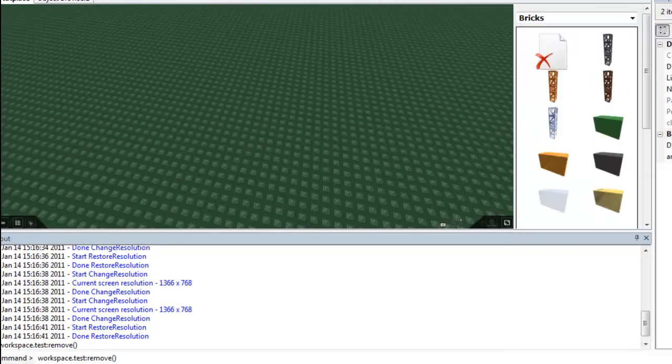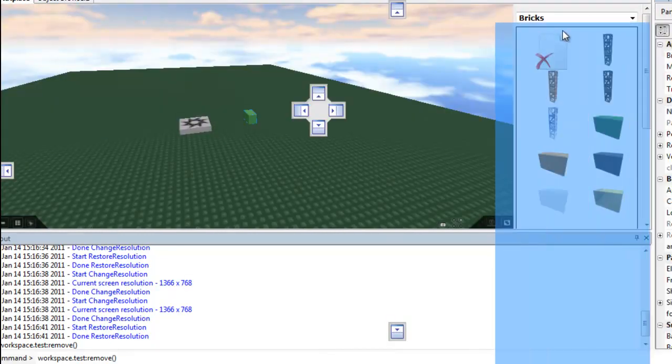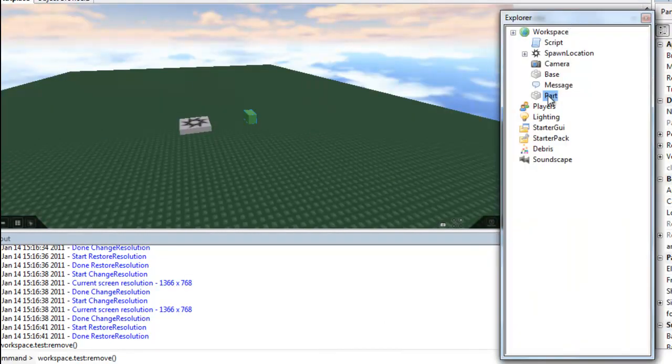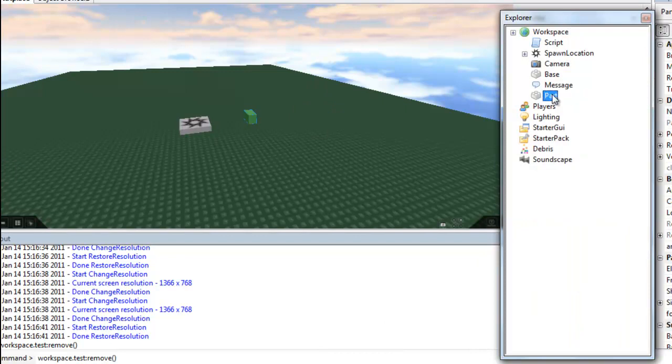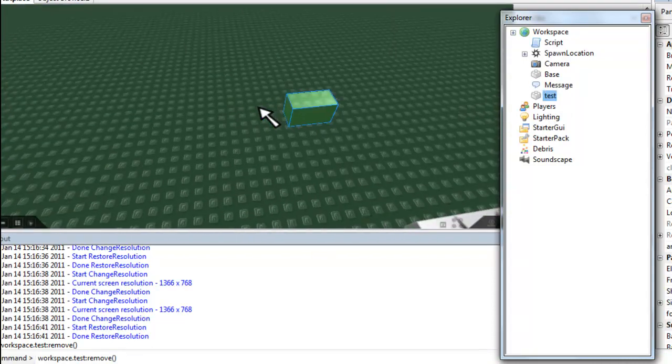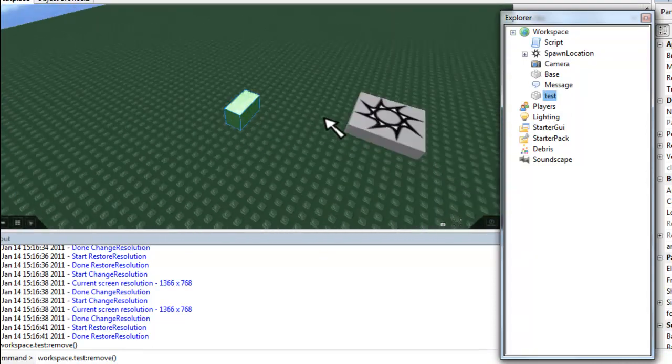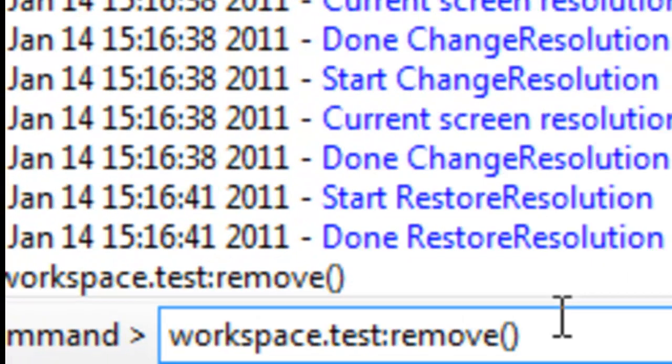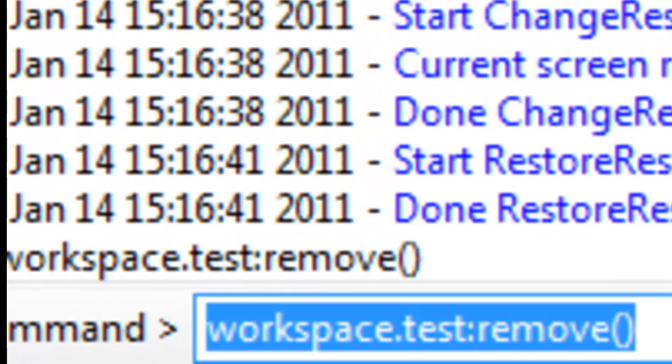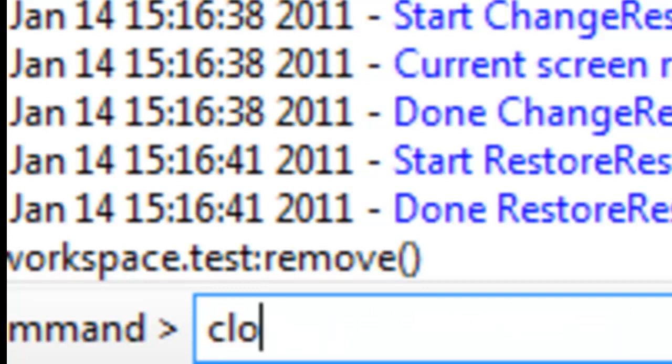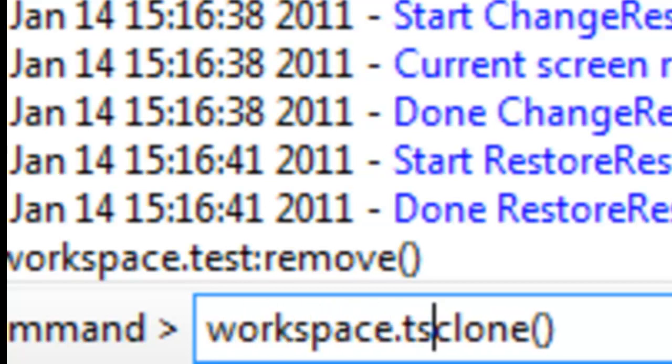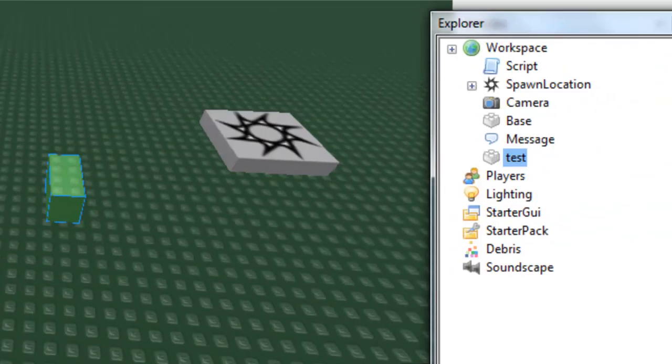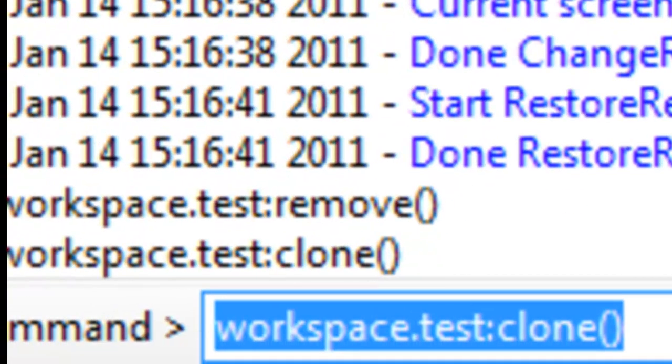Now let's just put another brick. Let's name this brick test. Now that's how all methods work. Workspace.test:remove. So the next one we're showing you is clone. So this function is clone. What do you think if I type workspace.test:clone? That won't do anything because I'm not sure if I'll explain this to you.